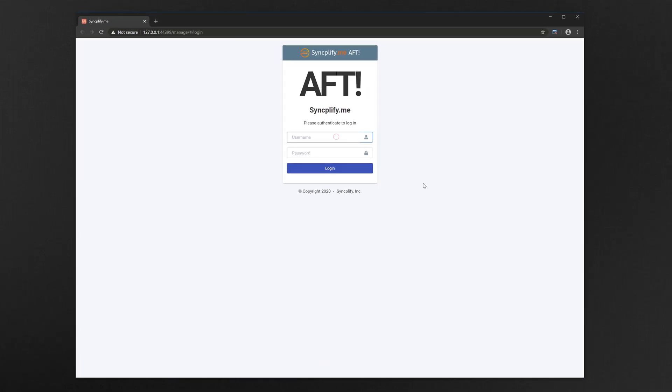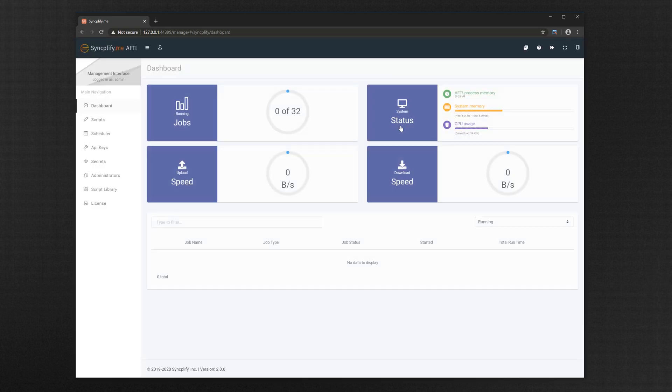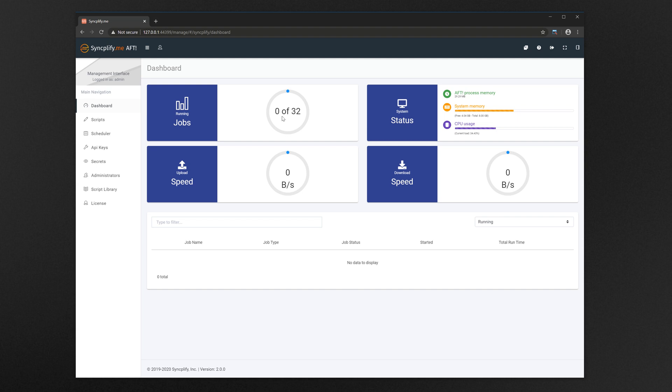Welcome to this brief overview and demo of SyncplifyMe AFT, thank you for being here. As soon as you log in you're presented with the dashboard, which is a unified place where you can keep an eye on everything AFT is doing for you in real time.